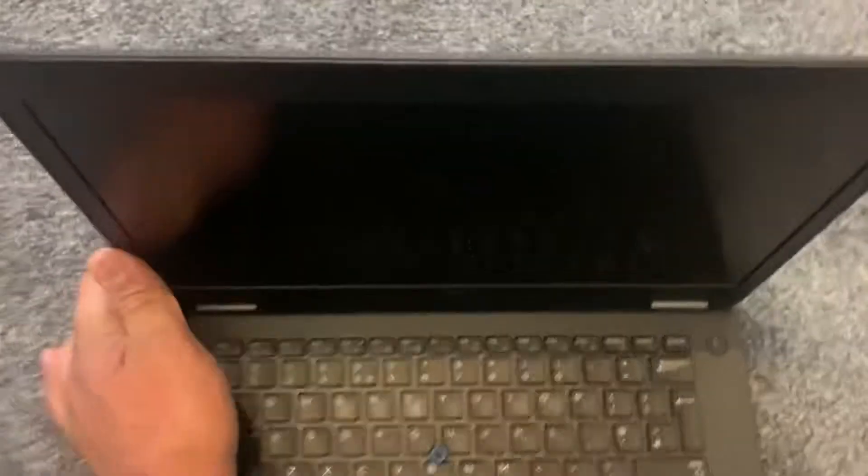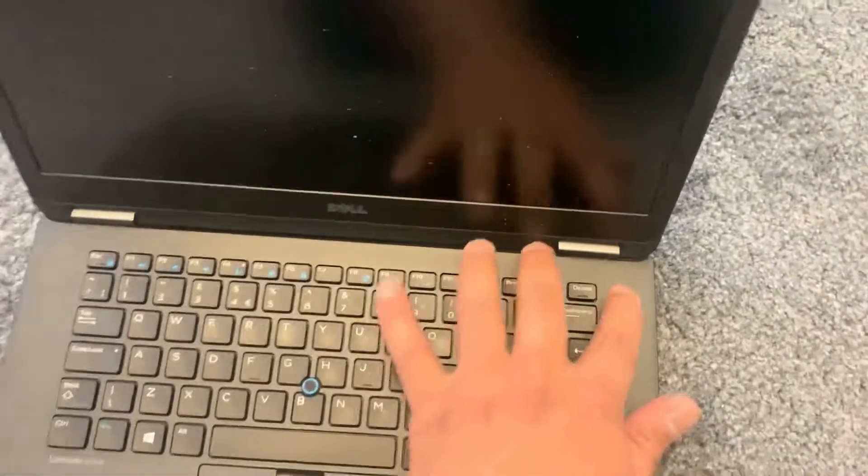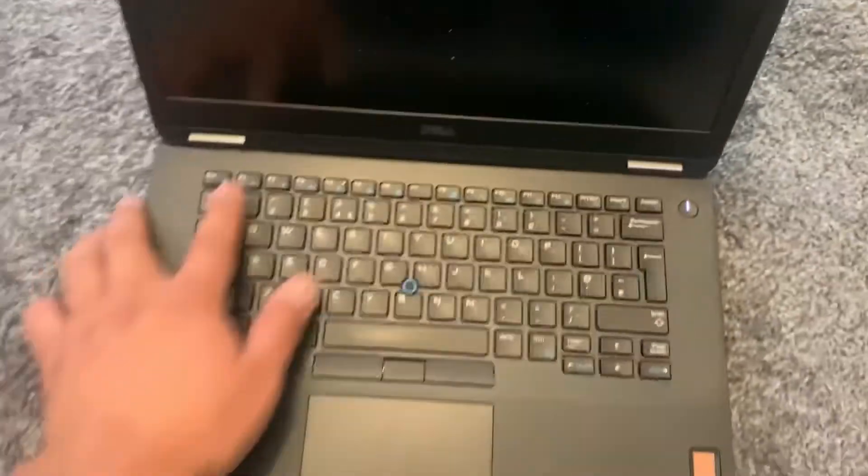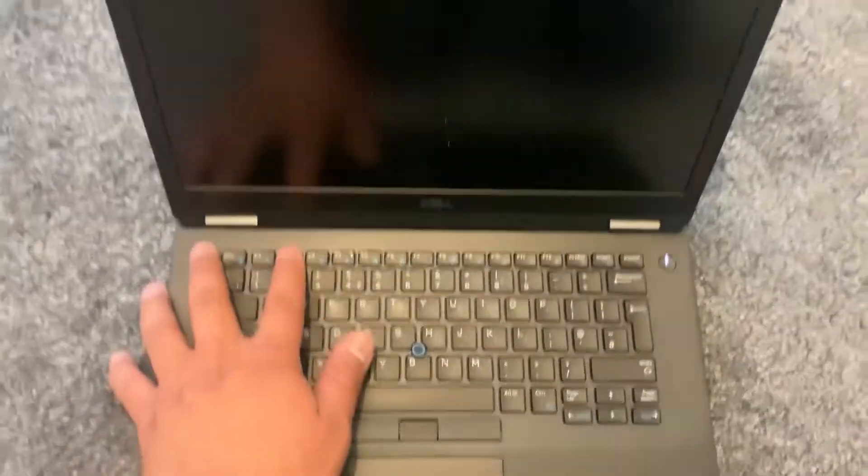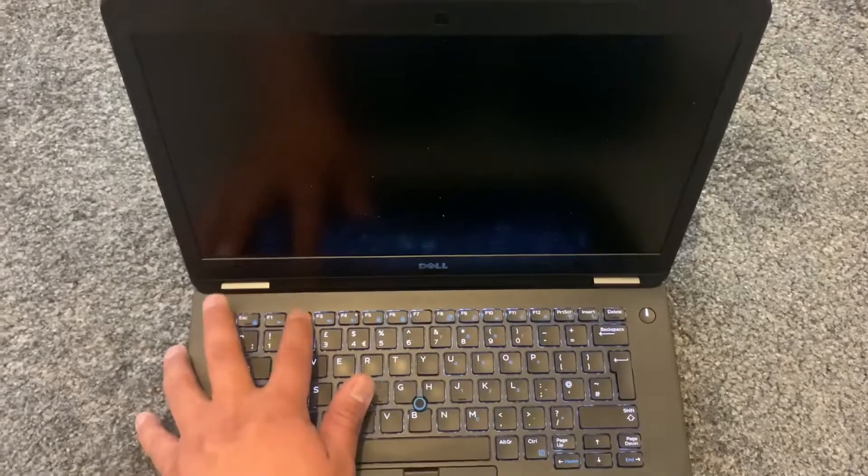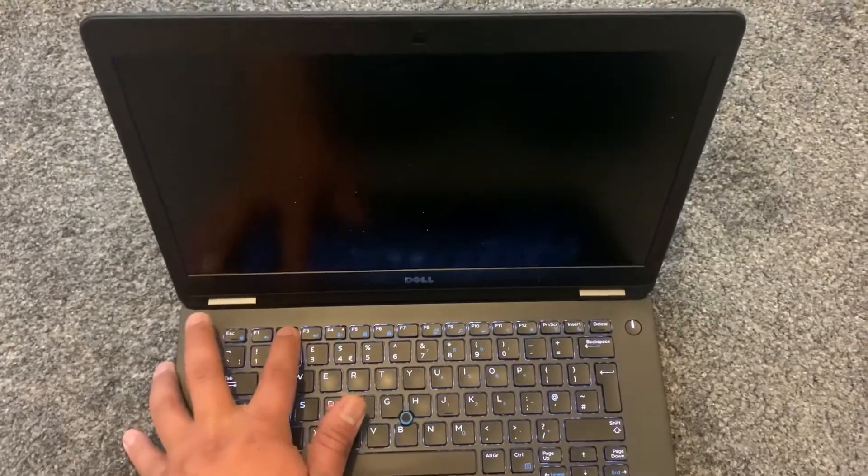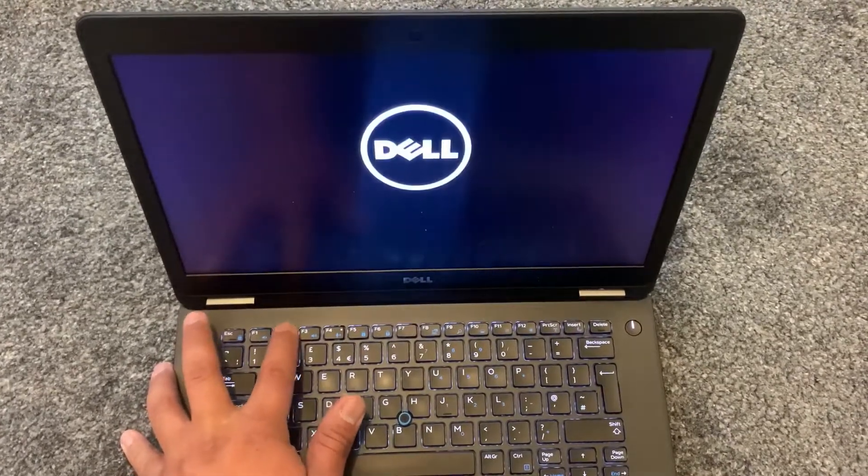It's a nice machine. All right, what you need to do: power on the laptop and now keep pressing the F2 key guys, yes, just like this, keep tapping it.